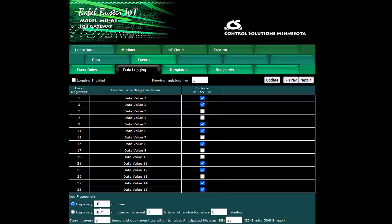You come down to the bottom and tell it to log every so many minutes or if you want the logging rate to change based on some event that's currently in effect then you say log at a certain rate while a given event number is true, otherwise log at a different rate. Right now we're logging automatically every 10 minutes.